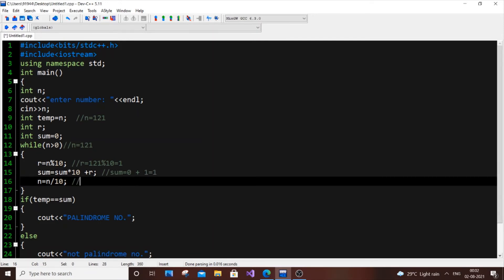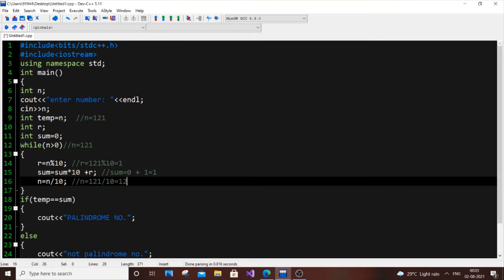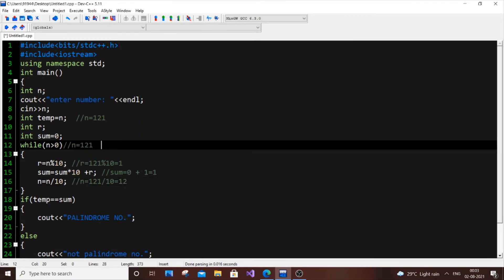Then n = 121 / 10. The integer division returns the quotient only — 10 times 12 is 120, so we get 12. This is the key: modulus gives the last digit (remainder) and integer division eliminates it. So after the first iteration, r = 1, sum = 1, and n = 12.